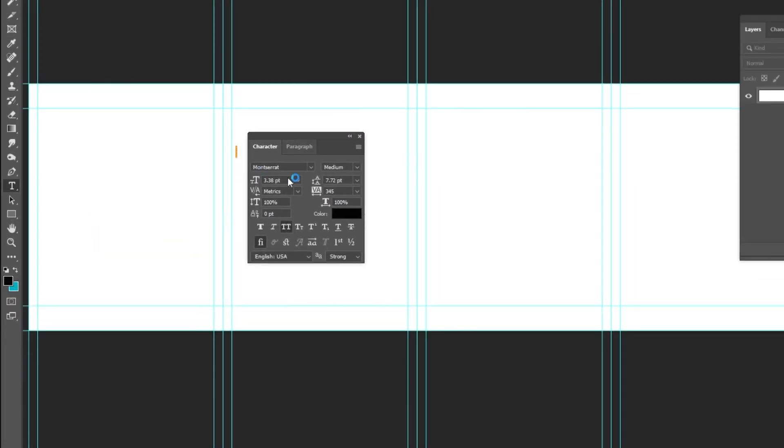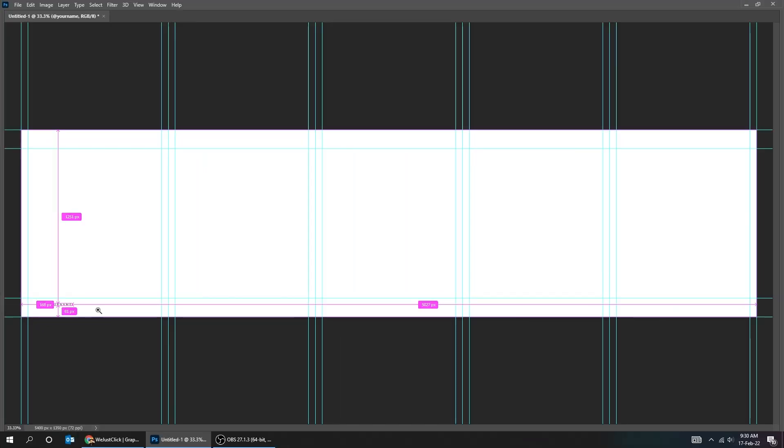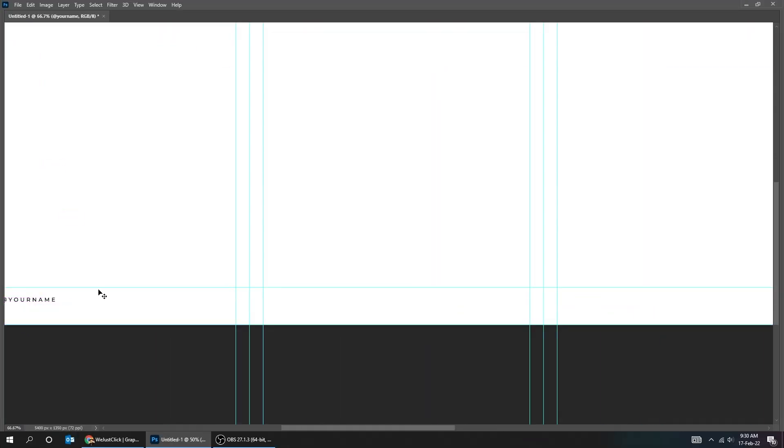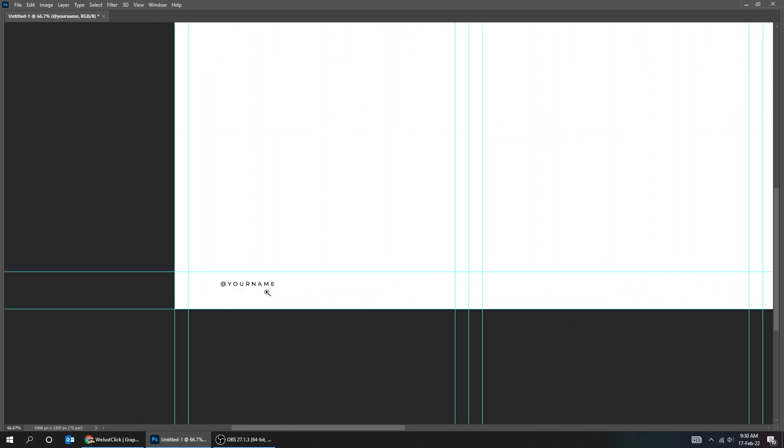I'm choosing Montserrat font for my copyright text on each slide. Now write your text. Let's adjust its position and font size.